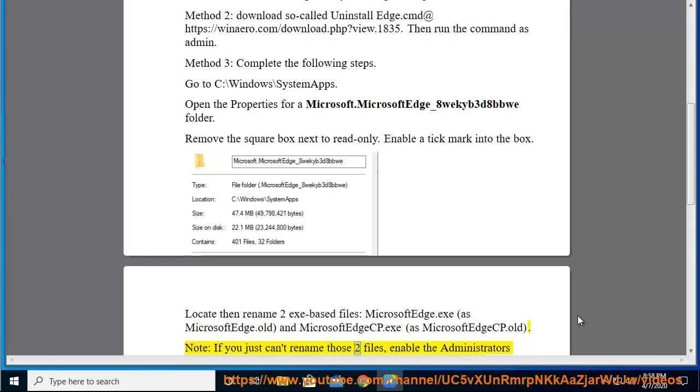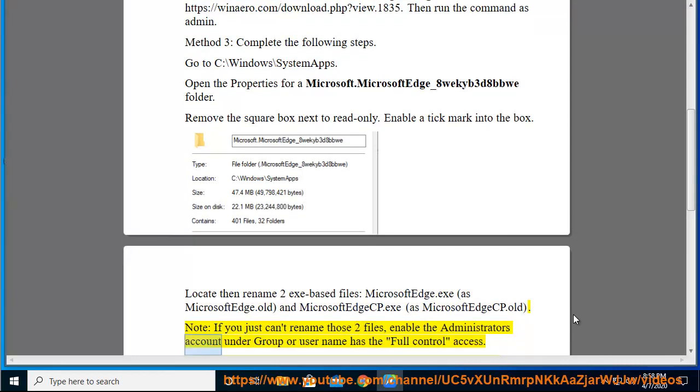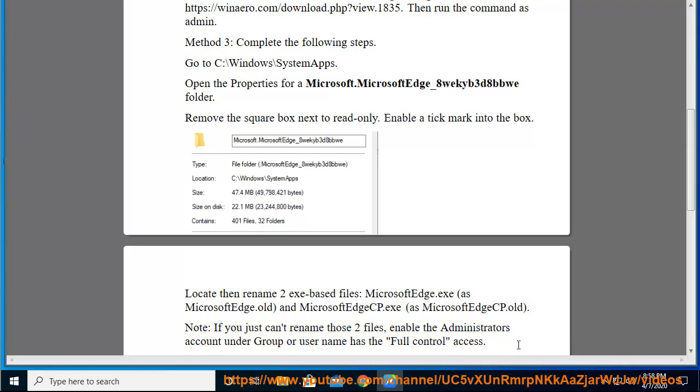Note: if you just can't rename those two files, enable the administrator's account under group or user name to have full control access.